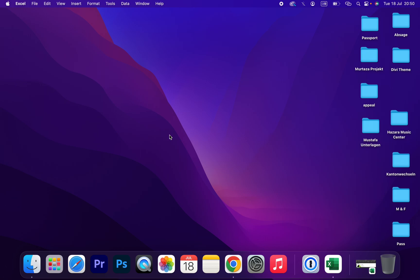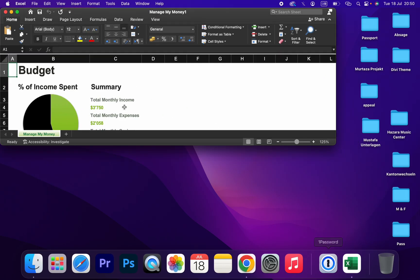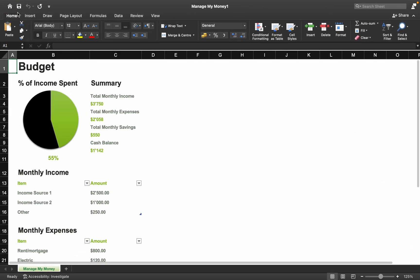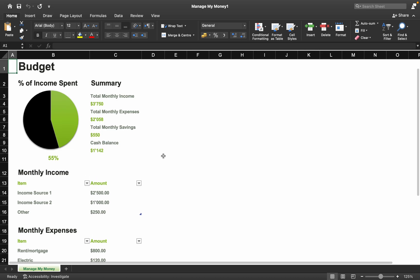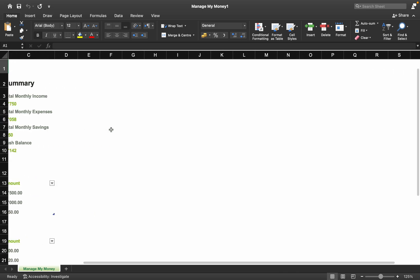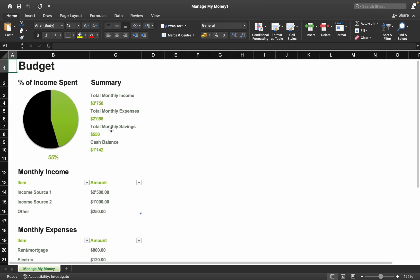Hello guys, I hope you're all doing great. In this video I'm going to show you how to convert an Excel file into PDF. Let's get started — open your Excel file which you want to convert into PDF. This is my Excel file and I want to convert it into PDF.